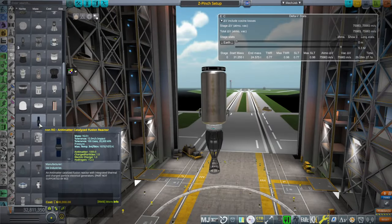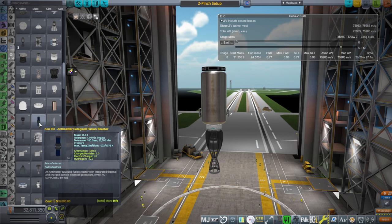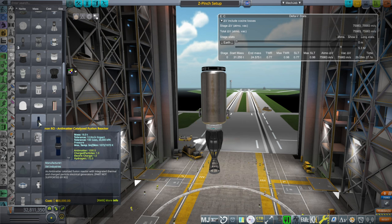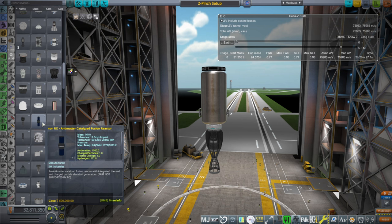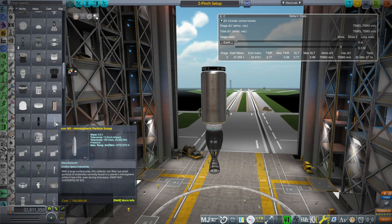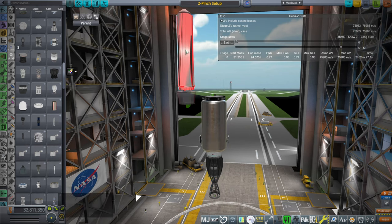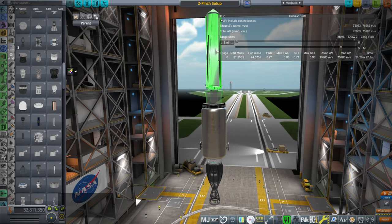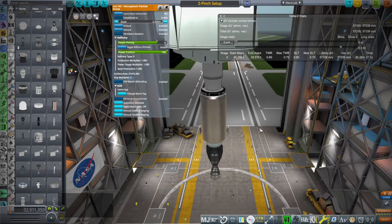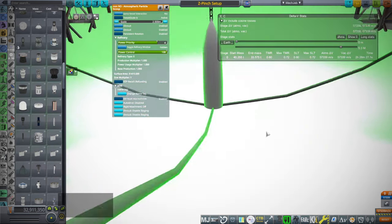So they just have a reactor with integrated thermal and charged particle electrical generators — when we had those charged particle engines this could have been good, or a magnetic nozzle that needed charged particles. Atmospheric particle scoop — let's see what it looks like. Whoa, it's big — you'd want to put that in an atmosphere that better be like Jupiter.